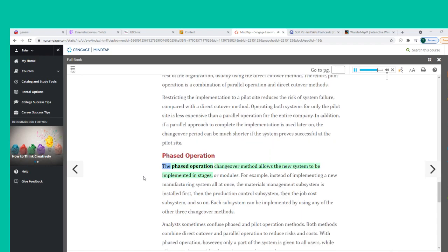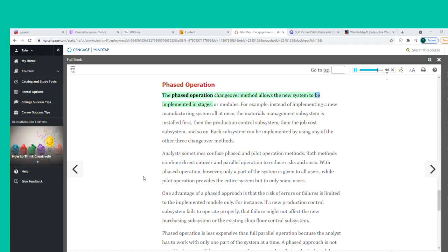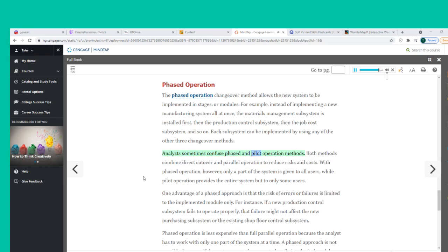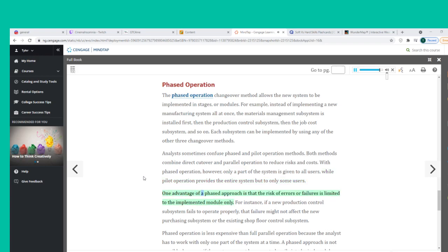The phased operation changeover method allows a new system to be implemented in stages or modules. For example, instead of implementing a new manufacturing system all at once, the materials management subsystem is installed first, then production control, then job cost, and so on. Each subsystem can be implemented using any of the other three changeover methods. Analysts sometimes confuse phased and pilot operation — both combine direct cutover and parallel operation to reduce risks and costs. With phased operation, only a part of the system is given to all users, while pilot operation provides the entire system to only some users.